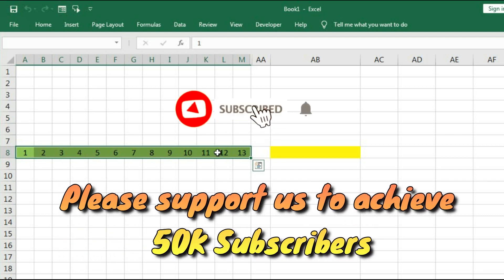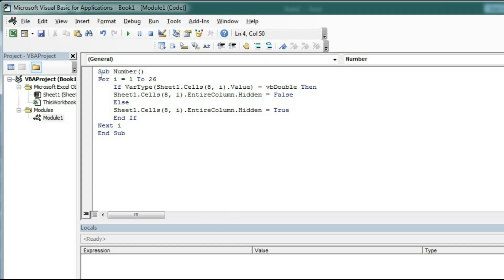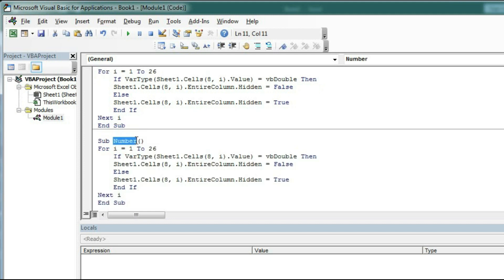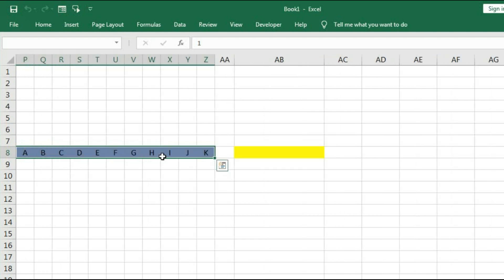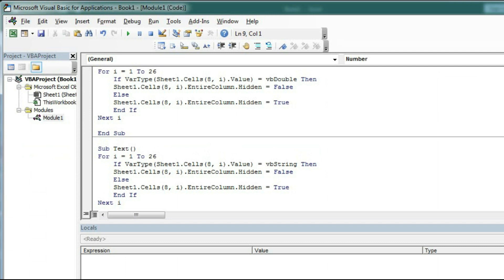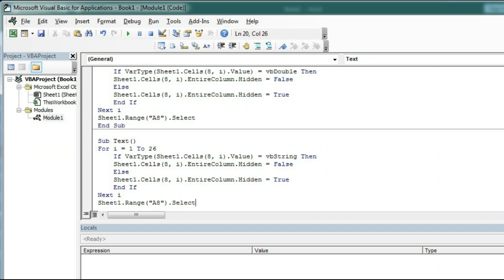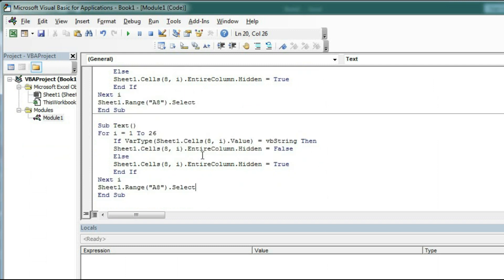In the same way we have to hide or unhide the text or blank cells. So for that just copy the existing macro. Here we have to name it 'text' and change the macro name to 'text'. And here instead of 'Double' we will type 'String'. That's it. If we run, you can see only the text are shown. And we want to select the first cell, so here we will type 'Sheet1.Range("A8").Select'. Same thing here also.